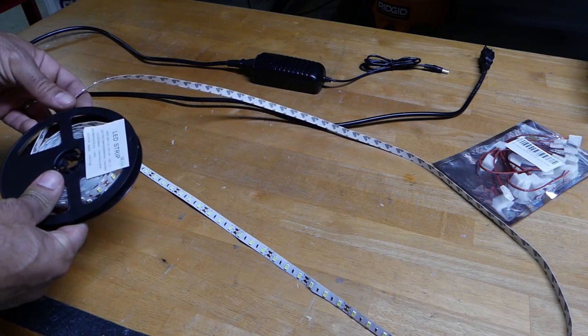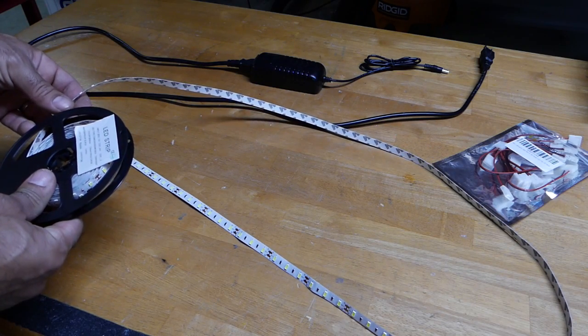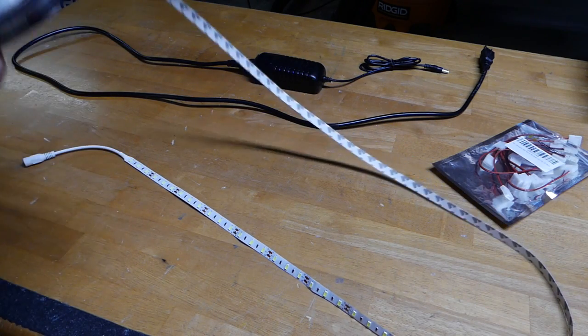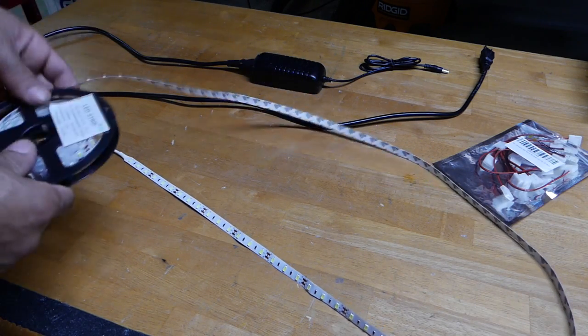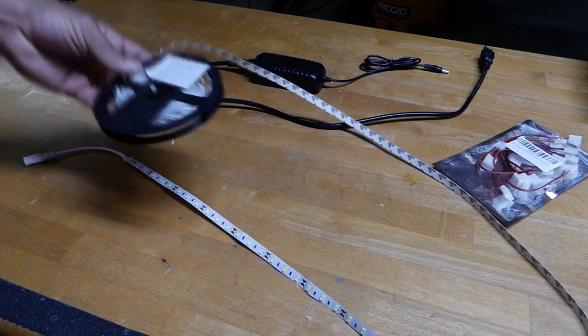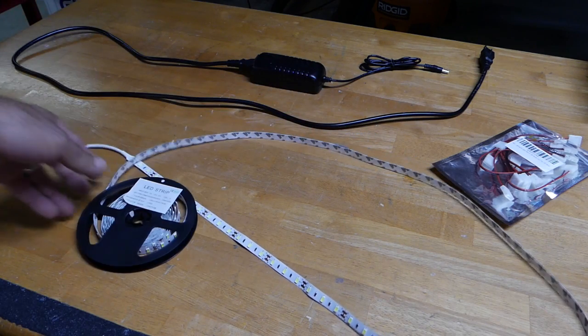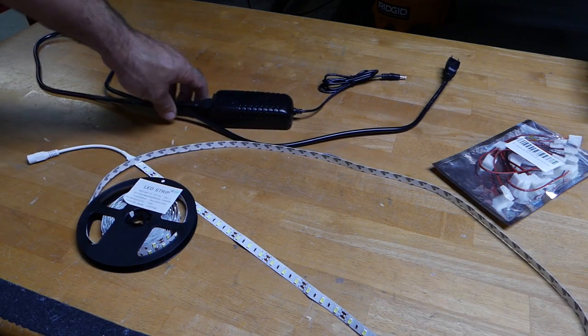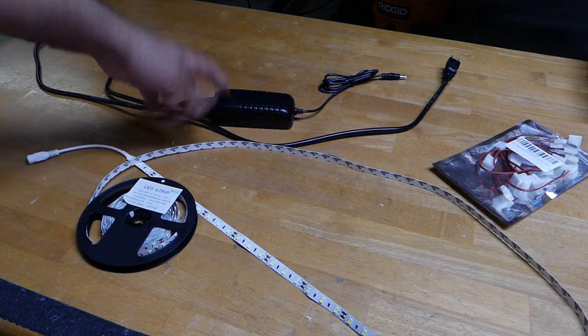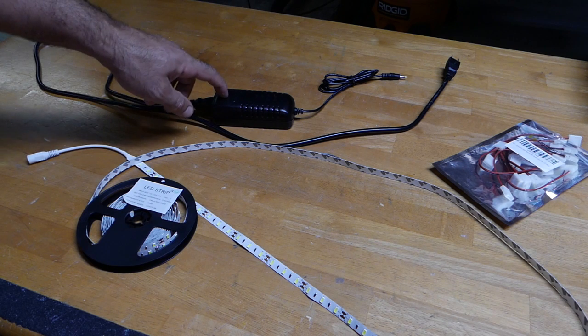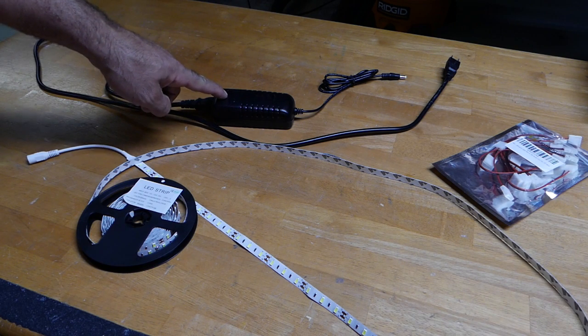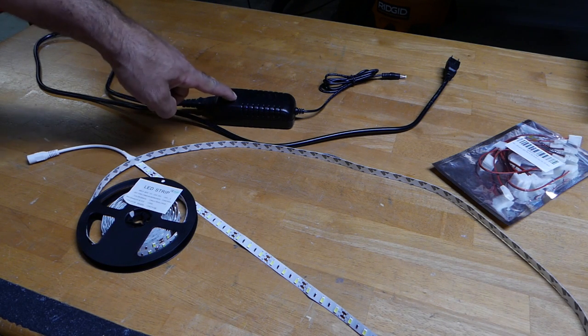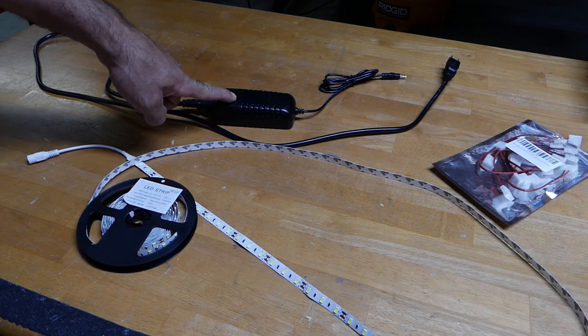These cost about $10 for 5 meters. And the ballast here or the AC adapter, AC to DC adapter, I think this costs another $8.